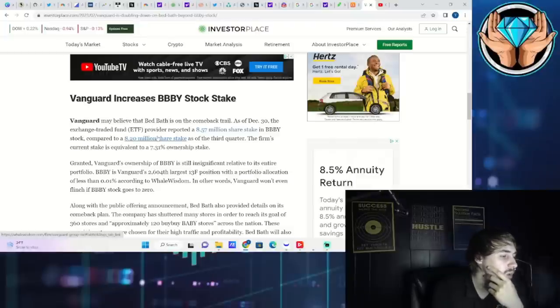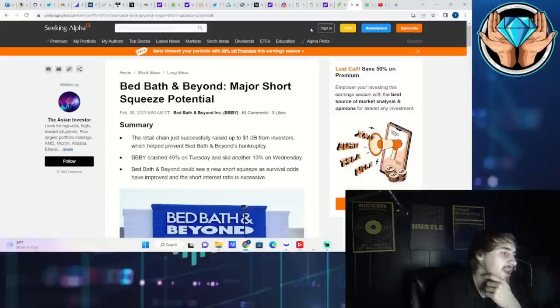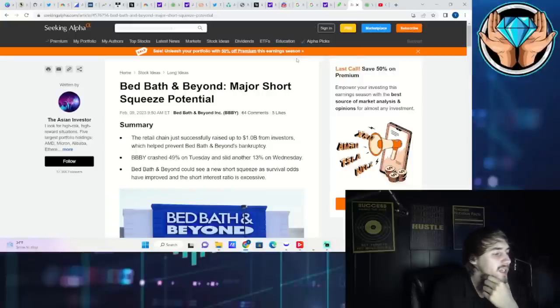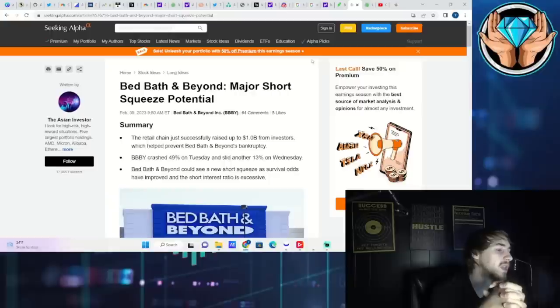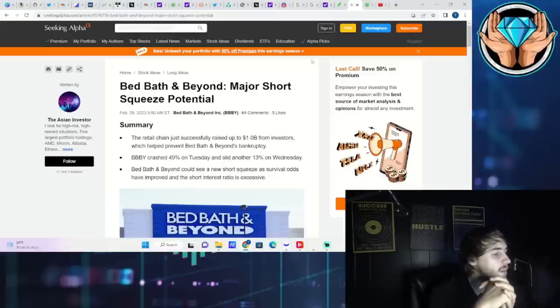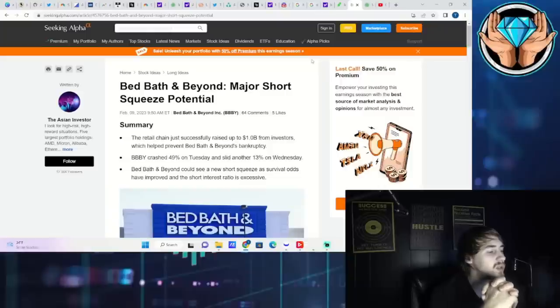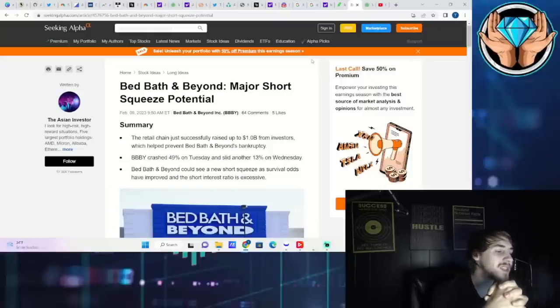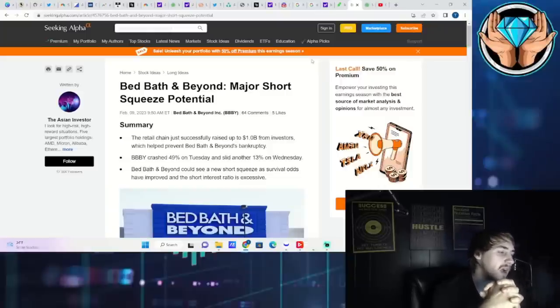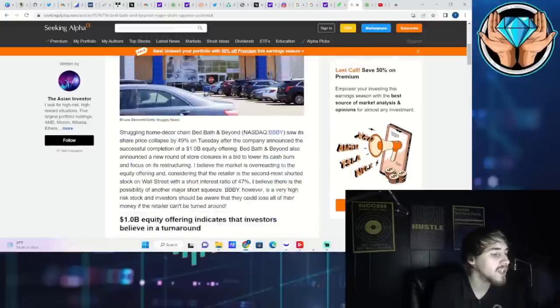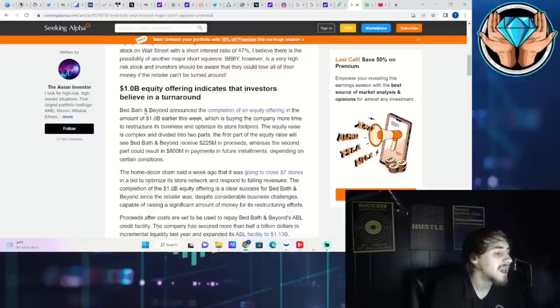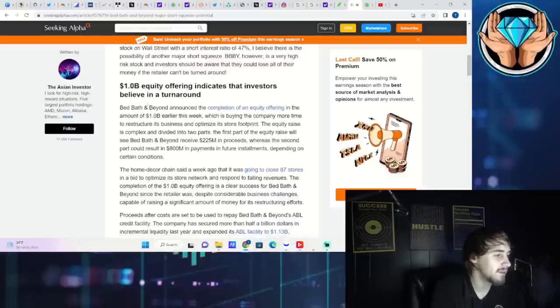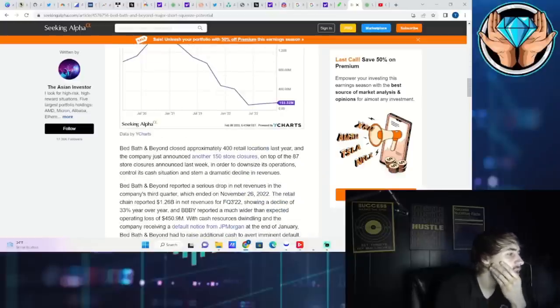Let's take a look at this article: Bed Bath & Beyond major short squeeze potential. The retail chain just successfully raised up to $1 billion from investors which helped prevent Bed Bath & Beyond bankruptcy. BBBY crashed 49% on Tuesday and slid another 13% on Wednesday. Bed Bath & Beyond could see a new short squeeze as survival odds have improved and the short interest ratio is excessive.